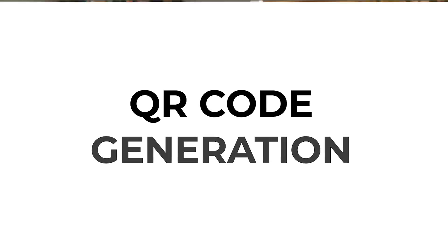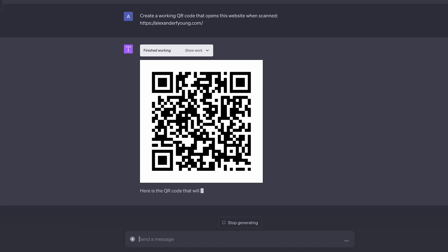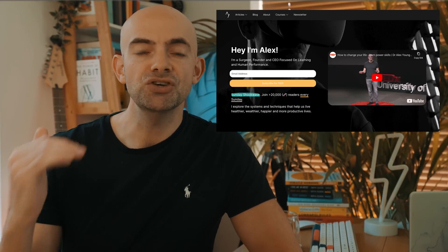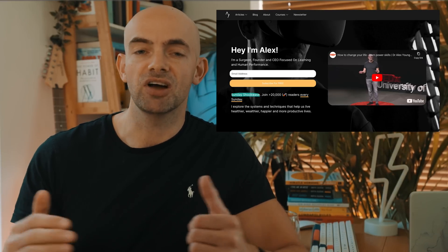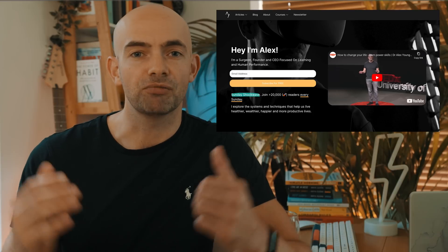One of the coolest things you can do with ChatGPT Code Interpreter is to actually create a QR code that then you can use for things like marketing or pointing people towards your product. For me, I used my website, alexanderfyoung.com and asked ChatGPT to create a QR code. And as you can see, it did this really quickly. And if you scan that QR code right now, it will take you to my website and you can sign up to my newsletter that goes live every Thursday and Sundays covering tech and AI and lots more about learning and human performance.